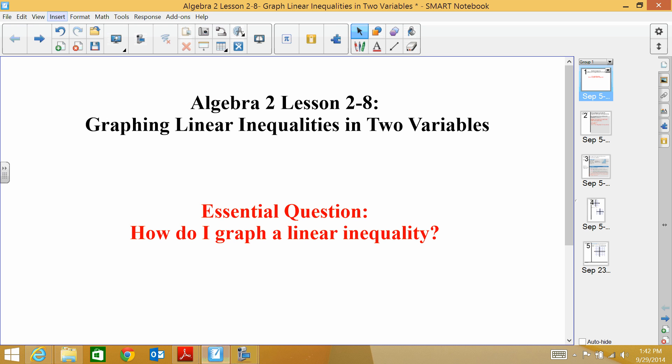For section 2-8, we're going to be graphing linear inequalities. How do I graph a linear inequality?